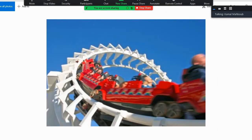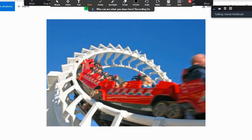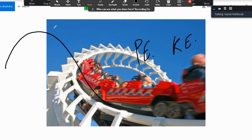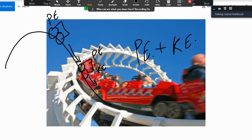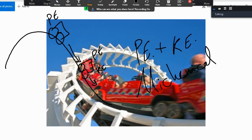A roller coaster, when it moves, has both of them — potential energy and kinetic energy. When the roller coaster is at a certain position, it stores energy because of its position. When it starts to move, that movement becomes kinetic energy. But it still stores energy because of its position, so it also has potential energy. The potential energy together with kinetic energy are called mechanical energy.